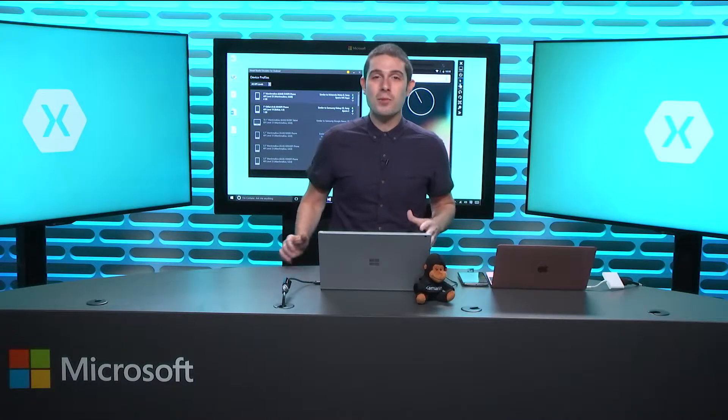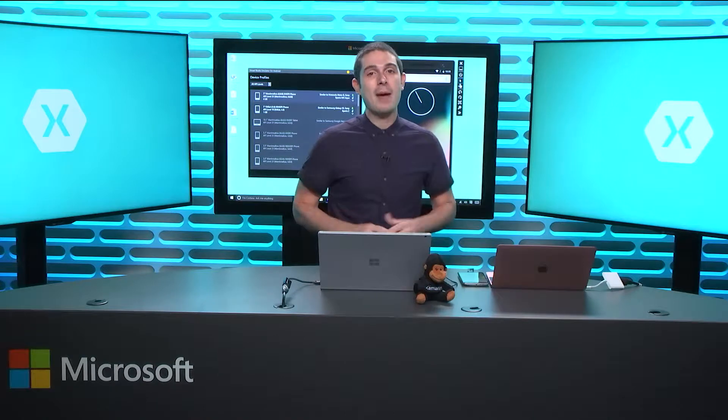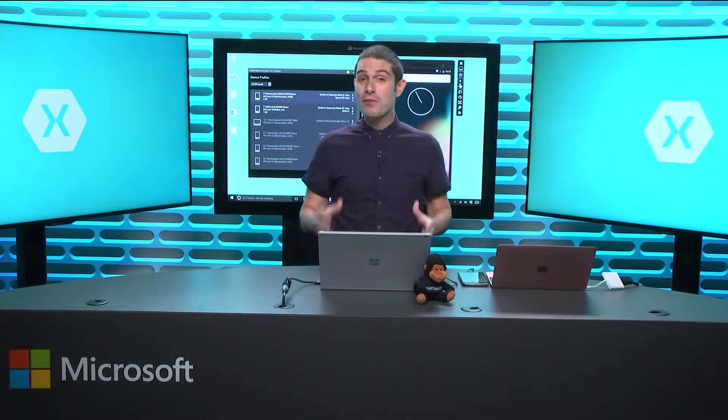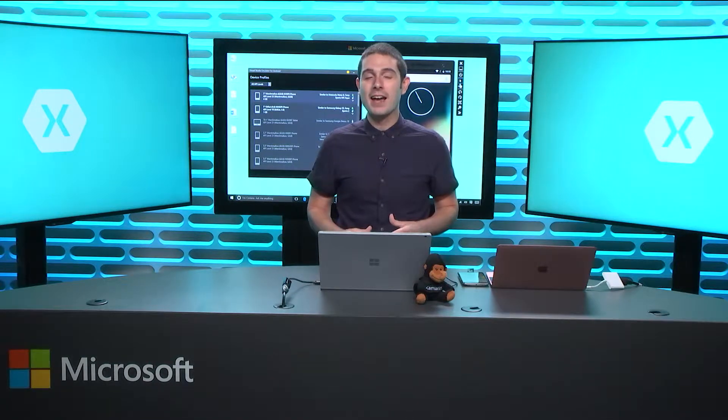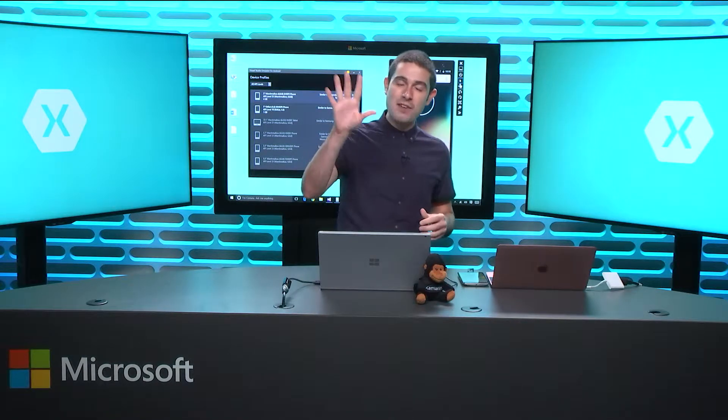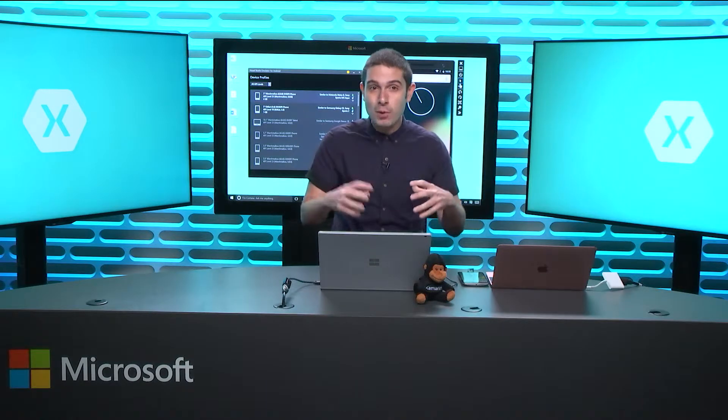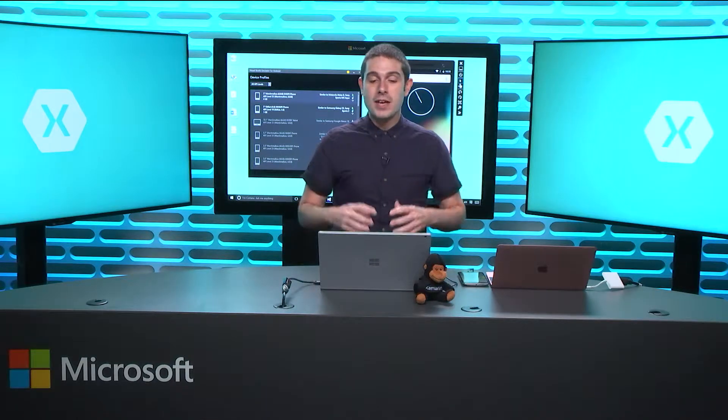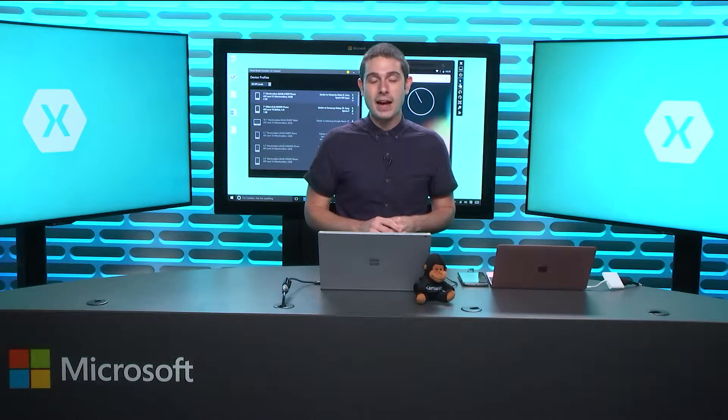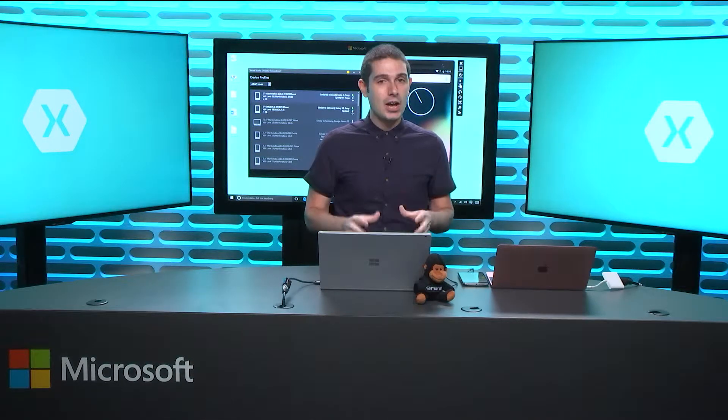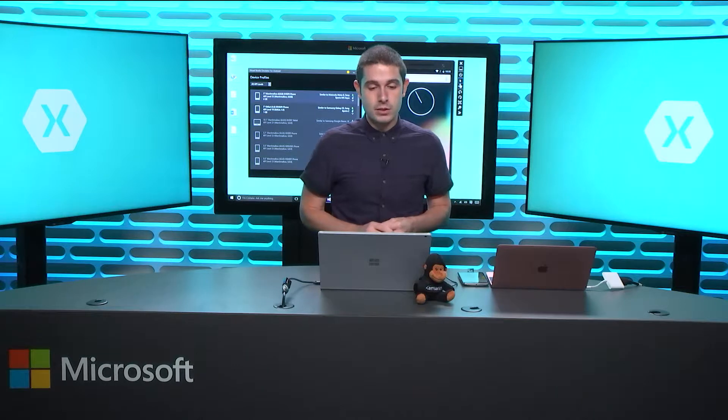Welcome everyone to the Xamarin Show, Snack Pack Edition. This is our very first Snack Pack, very short five-minute episodes covering an awesome topic. So I'm going to jam a bunch of stuff into this Snack Pack. And today, we're going to be talking about Android emulators.